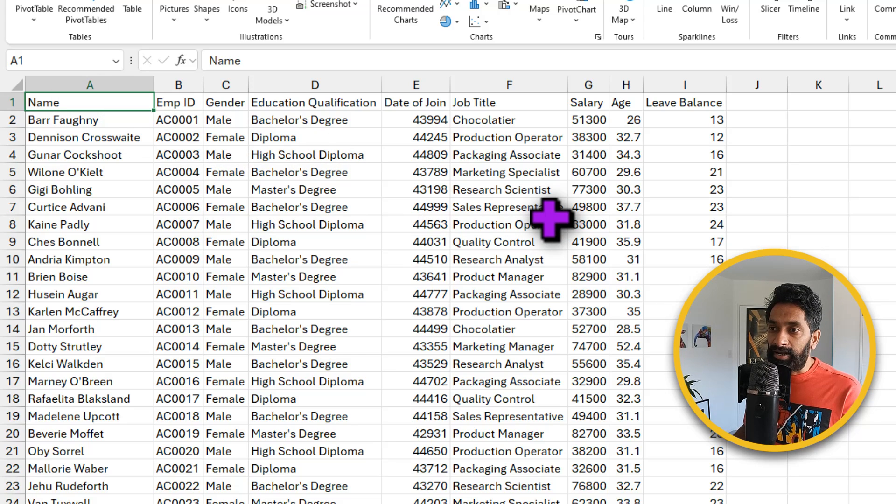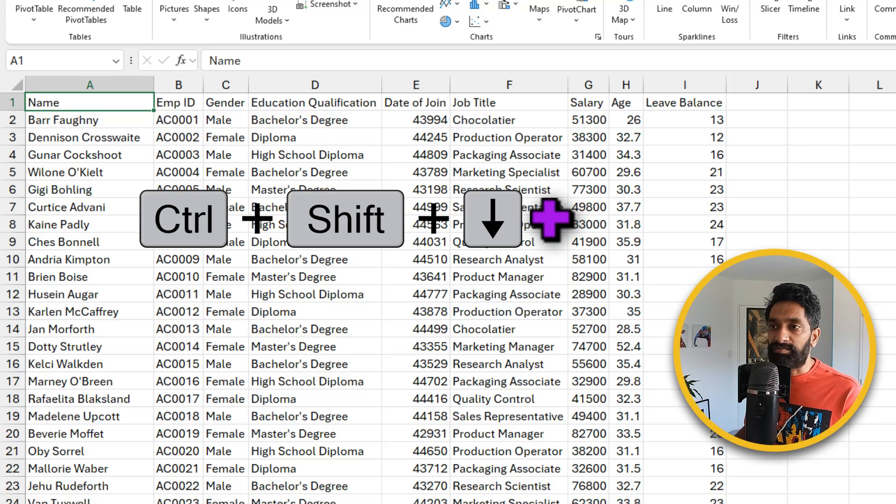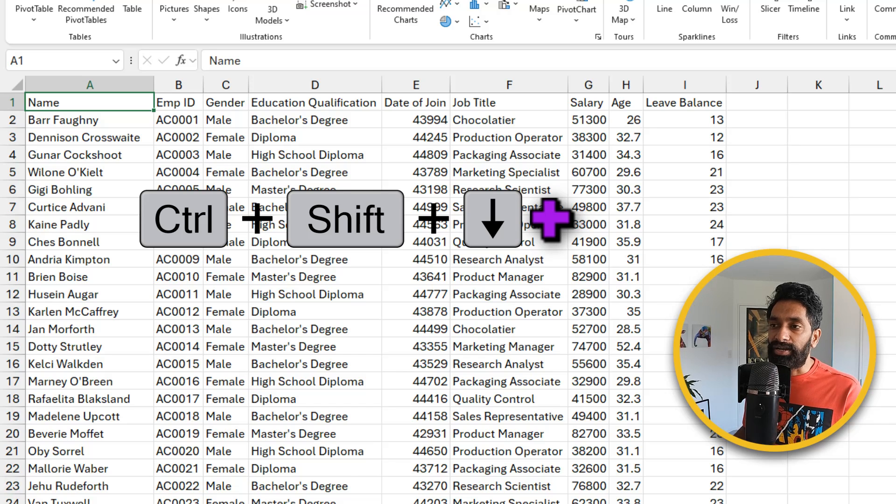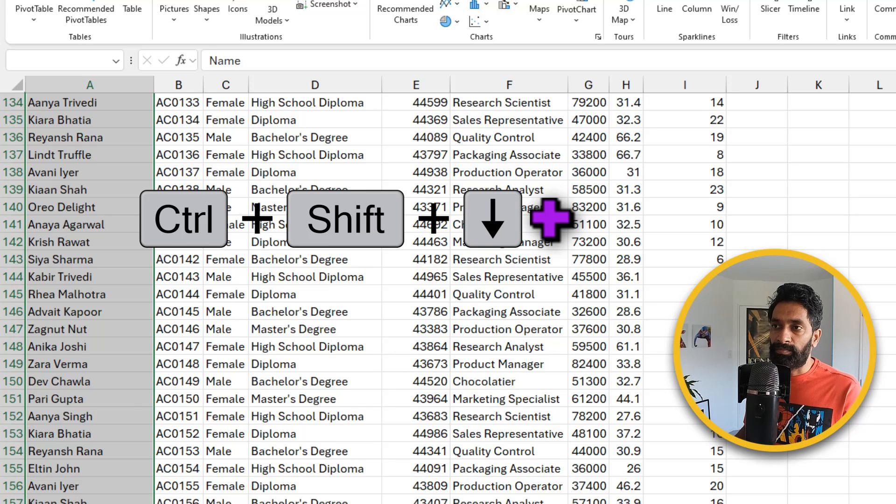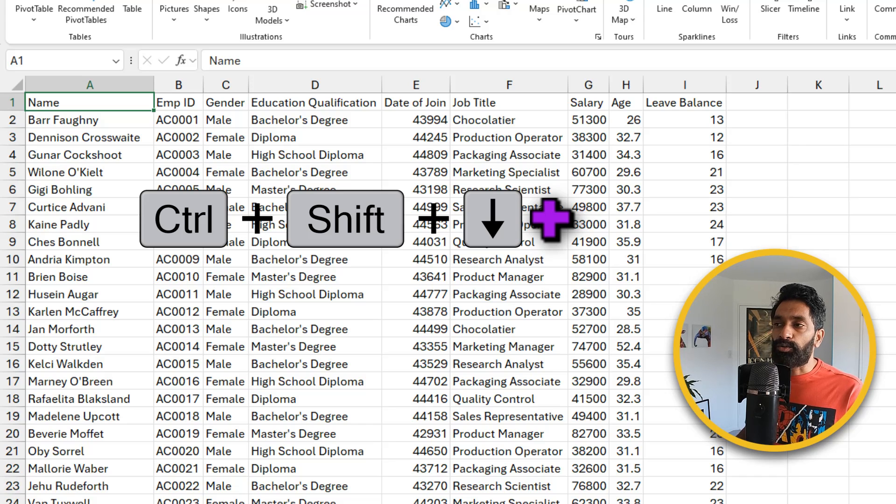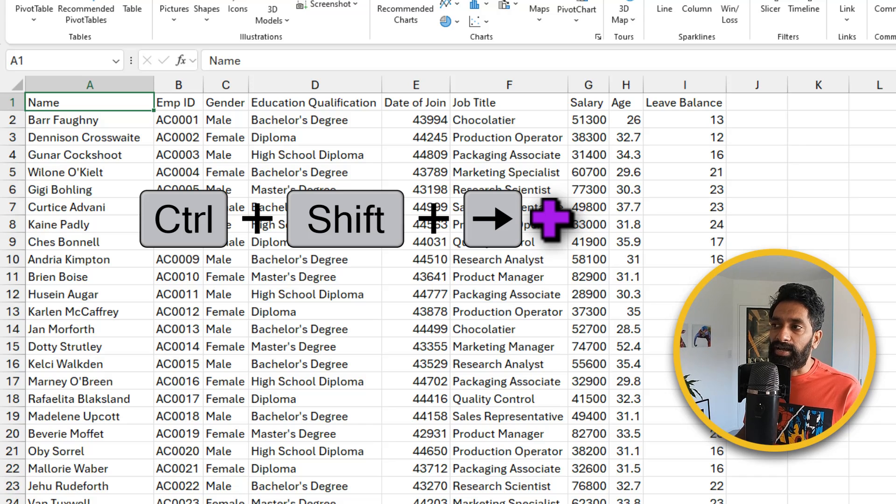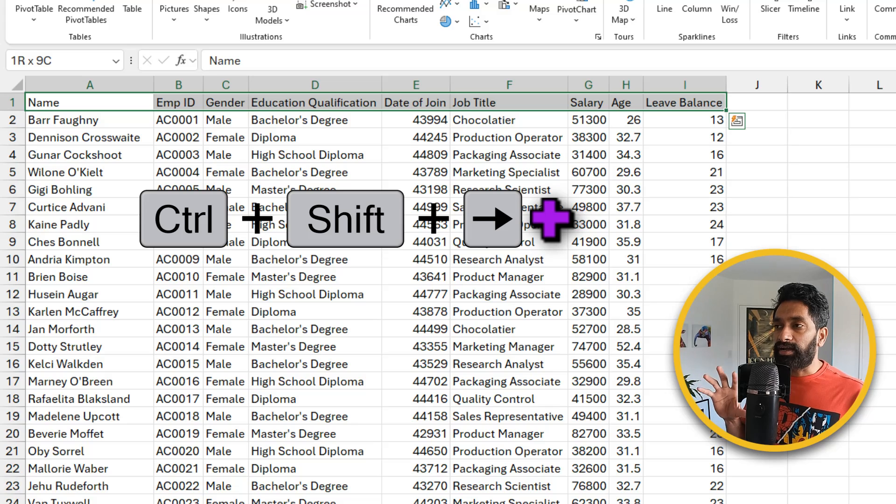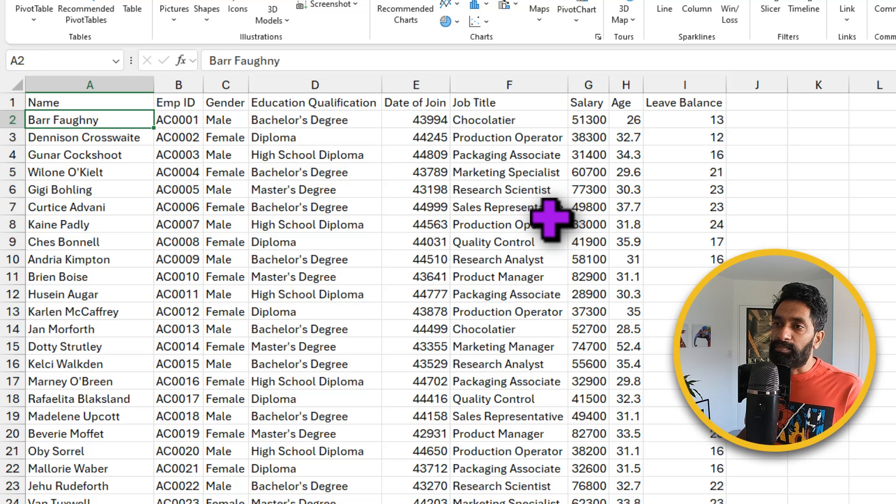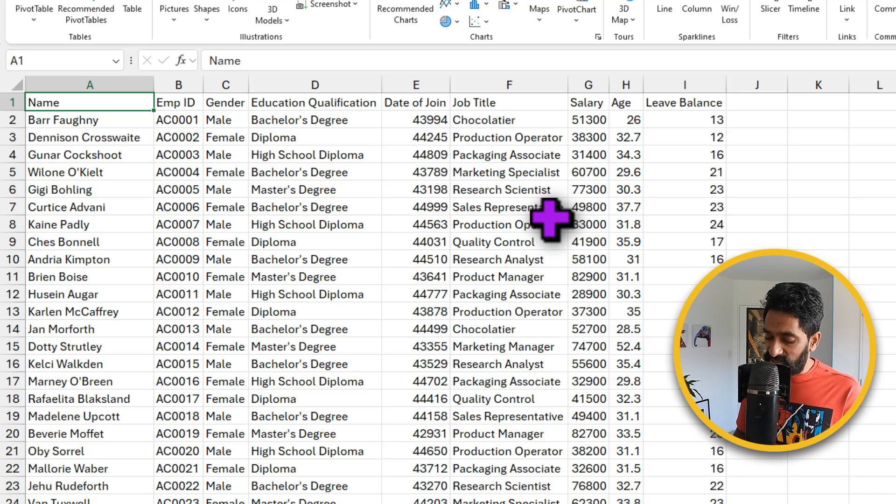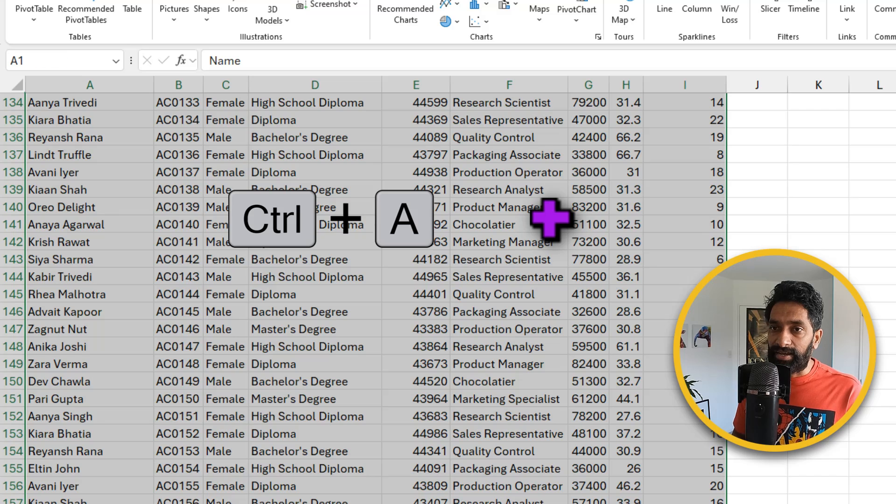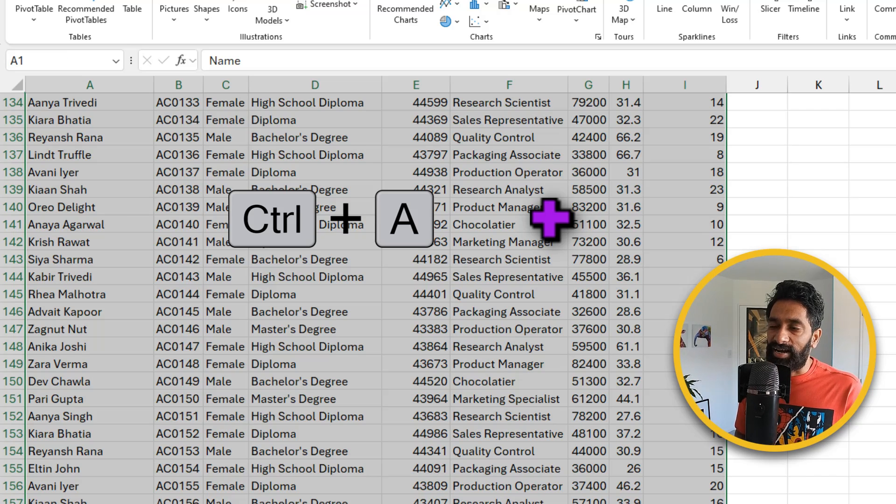To select an entire column you can hold down the control and shift keys and use the down arrow key to select an entire column. To select an entire row you can hold down control shift and use the right arrow or the left arrow keys to select the data in that direction. But if you want to select all your data you can just press control A. A for all and all of your data is grabbed.